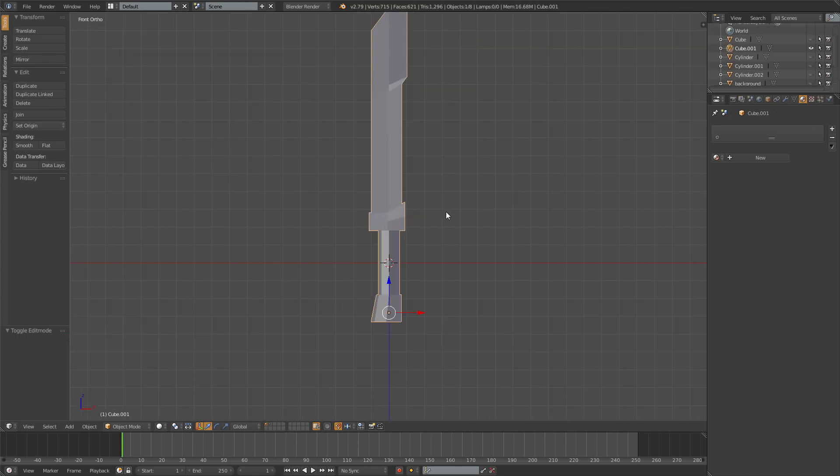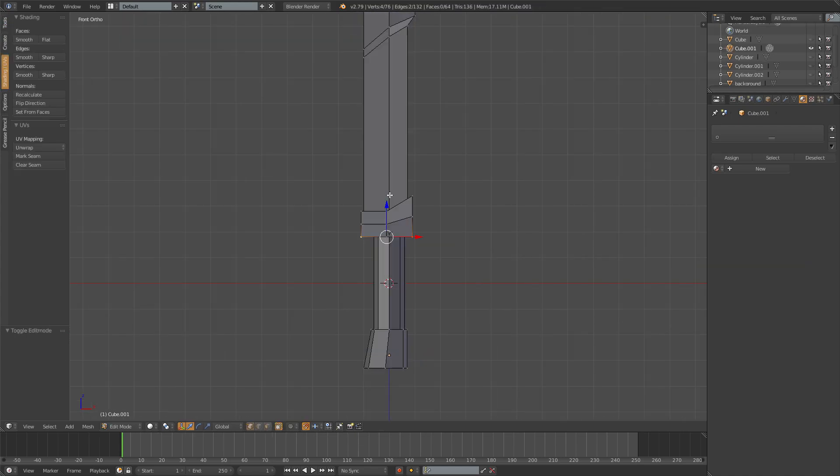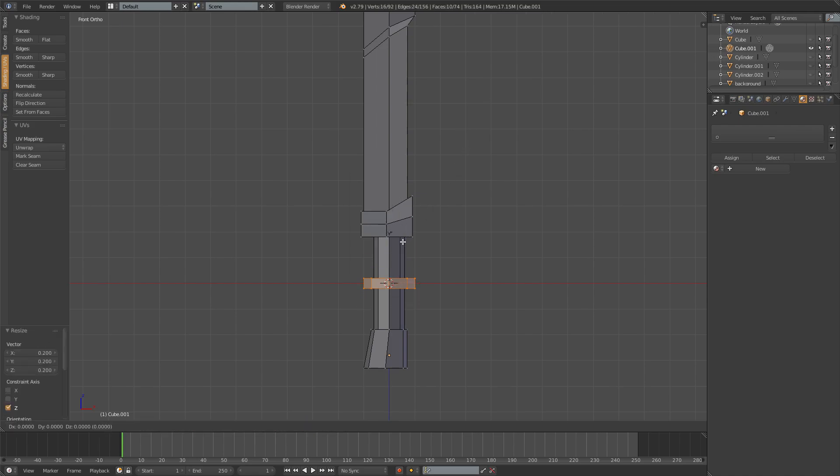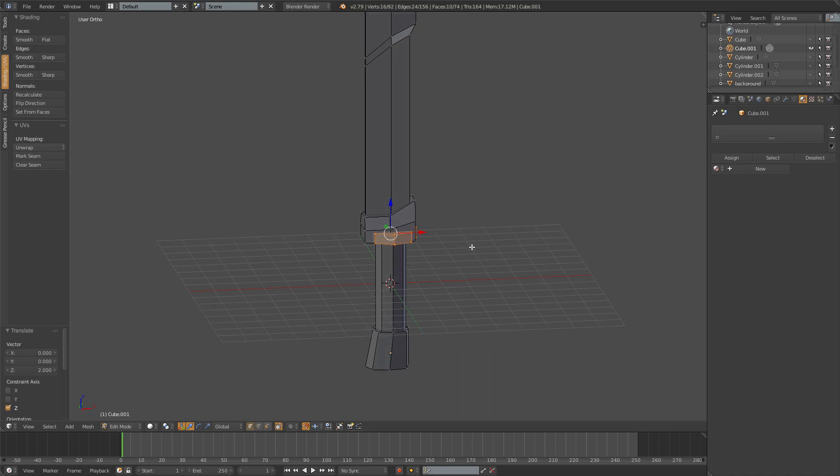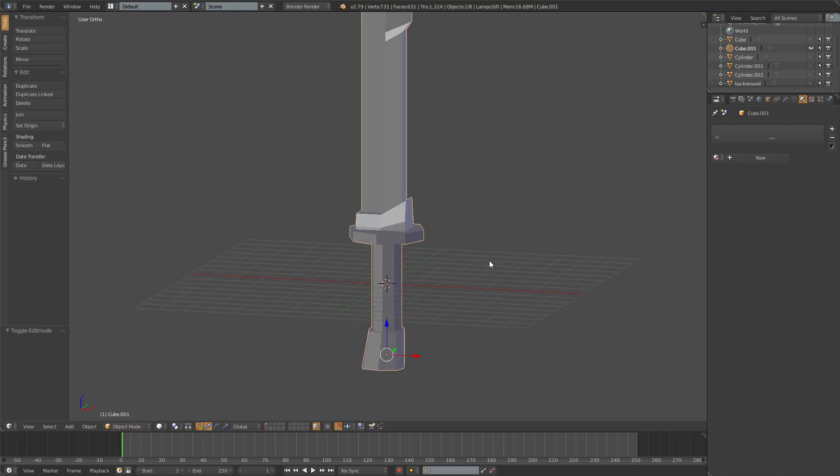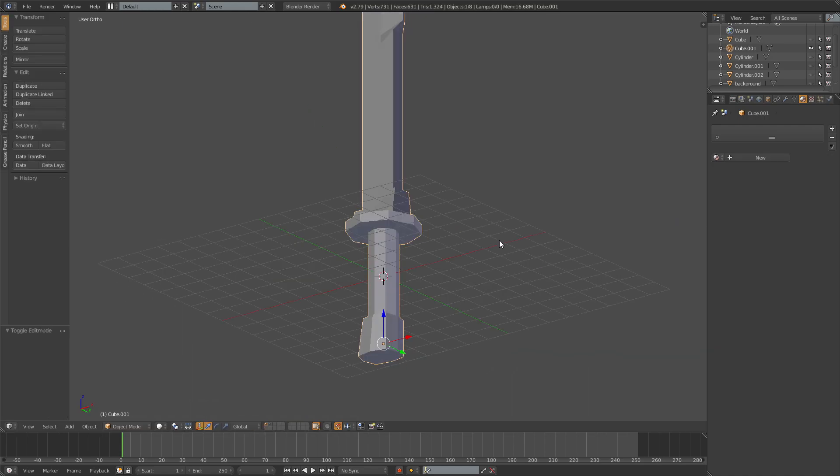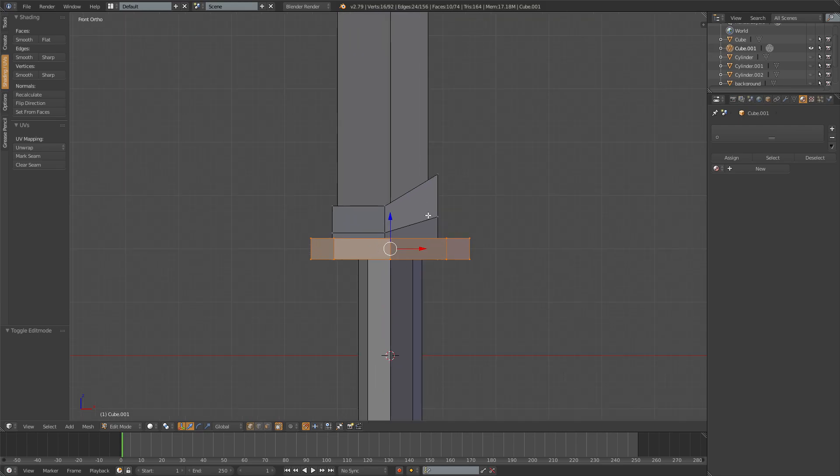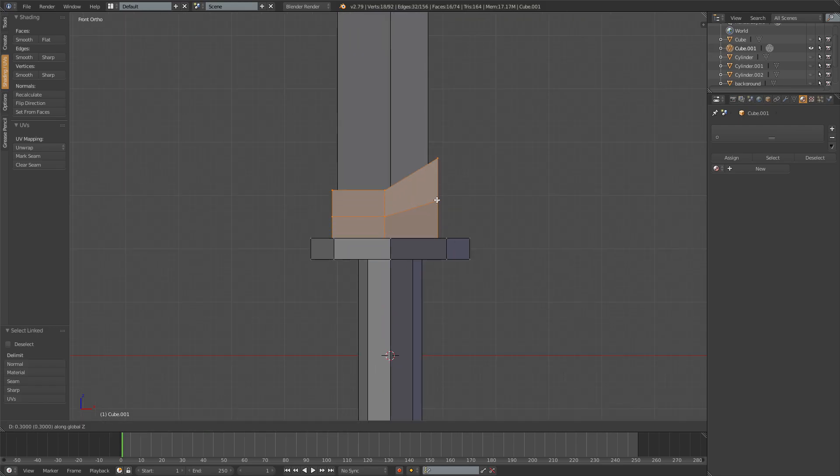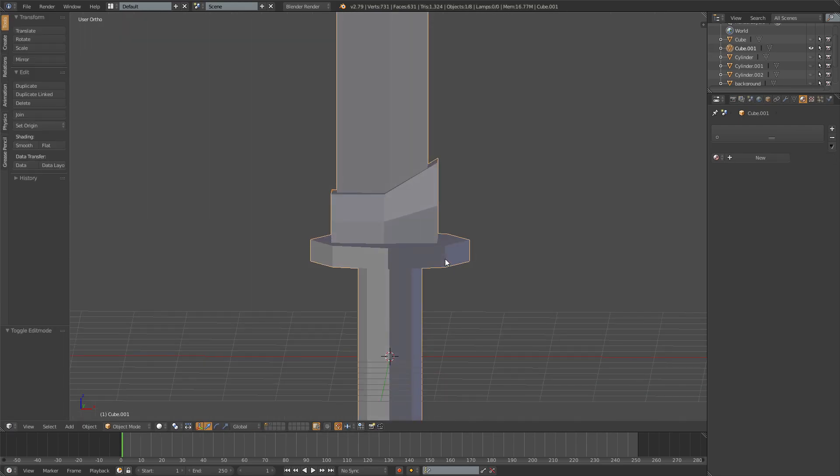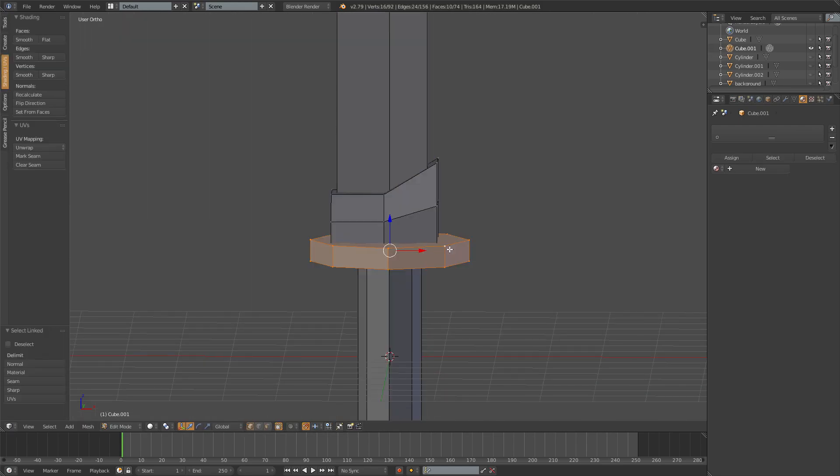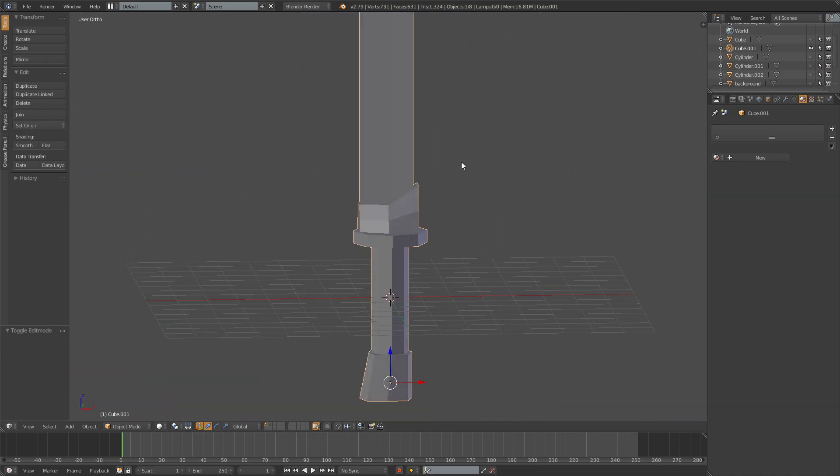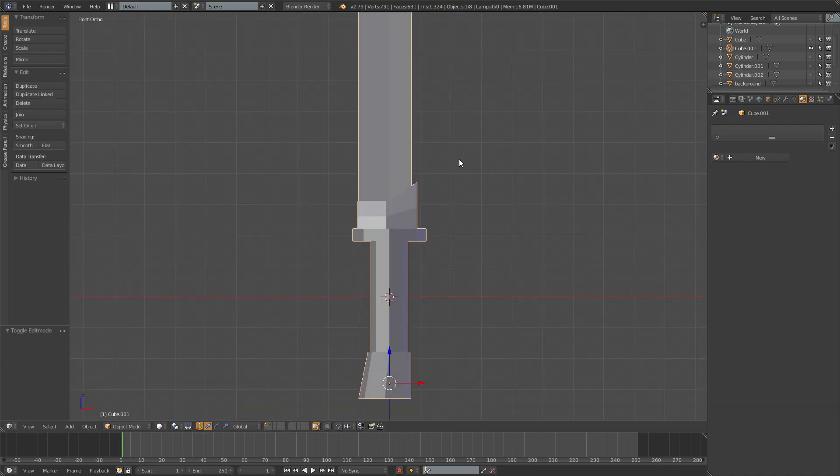Also what you can do is go ahead and add another cylinder. And then scale it on the z-axis like this. Place it up here and then scale it on Shift Z. Like that. Now you got yourself a better guard. And then you can take this cube with L and maybe move it a bit higher. So I just scaled it a bit and now we got a nice sword.